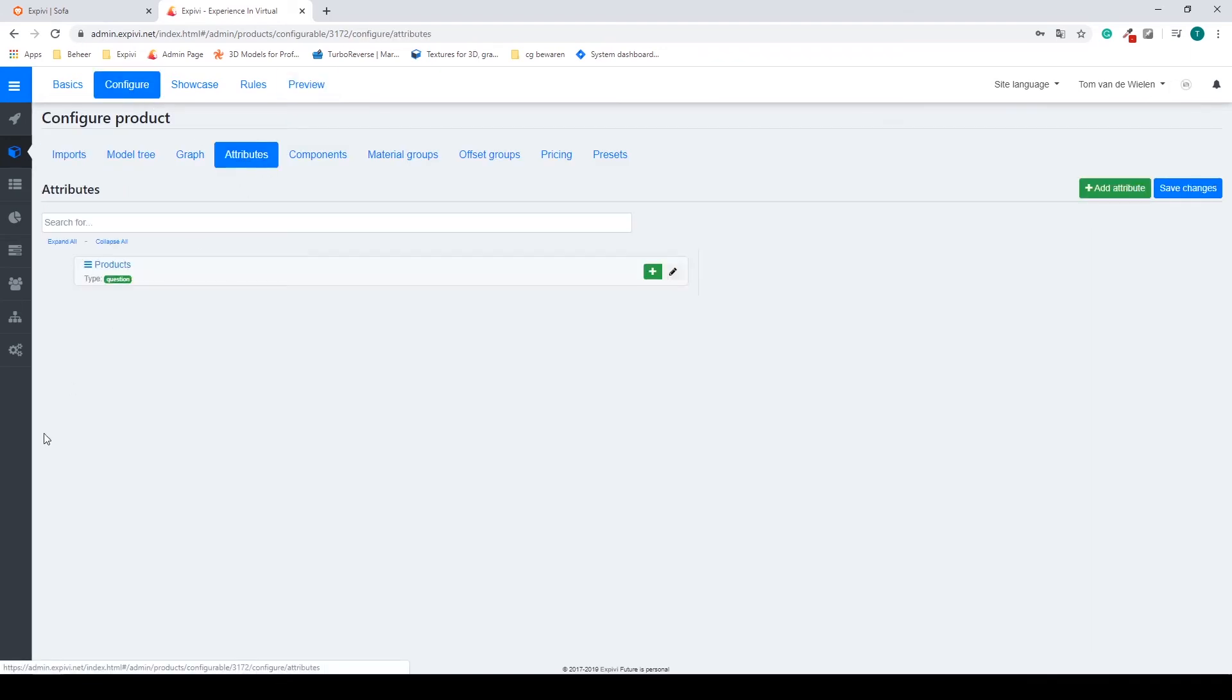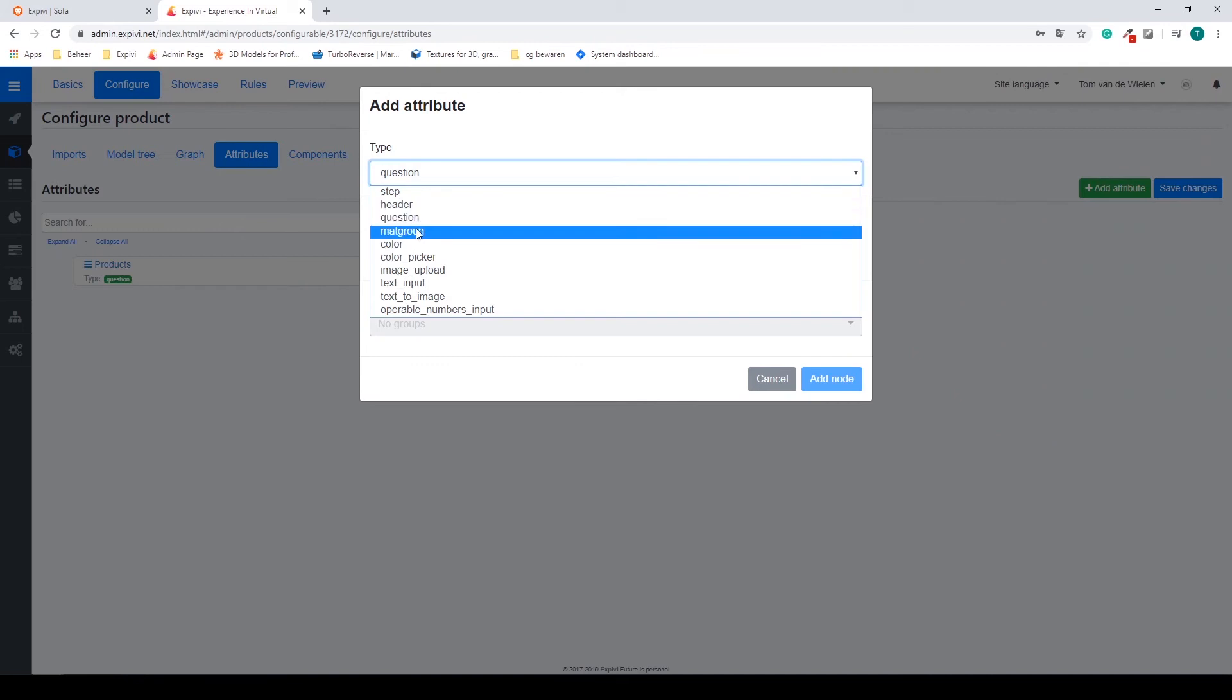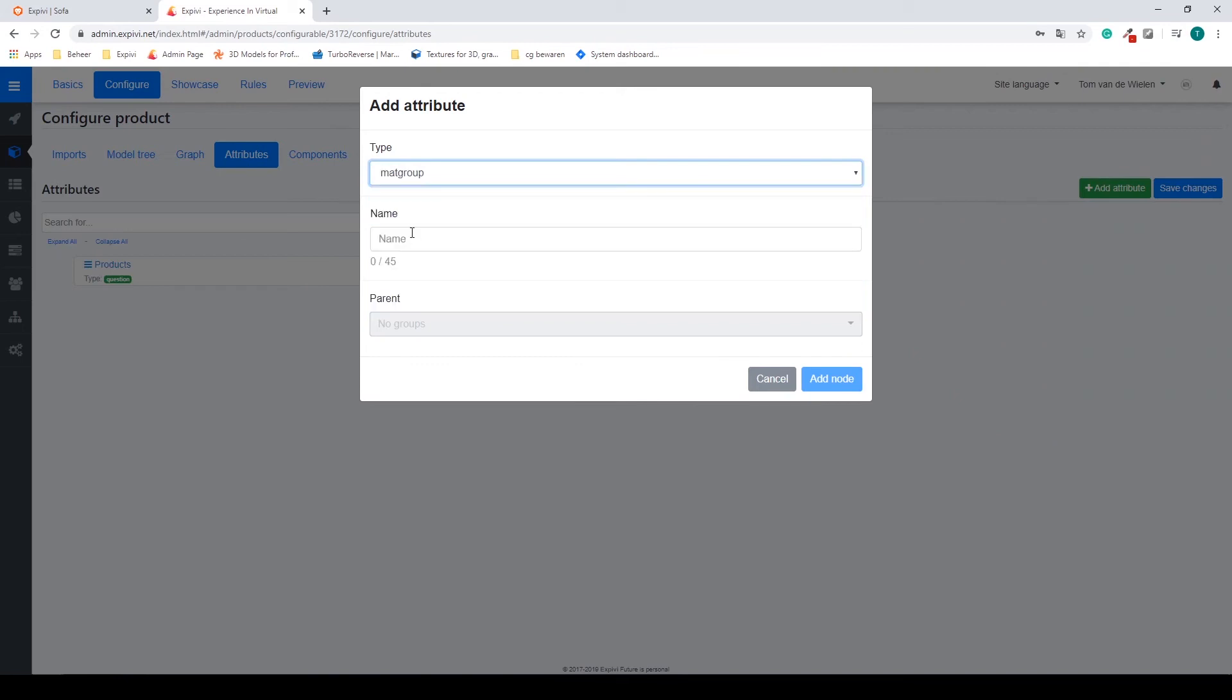What we need is going back to the configure, going to the attributes. We need a question for my material group. I'm going to select add attributes, select a map group.